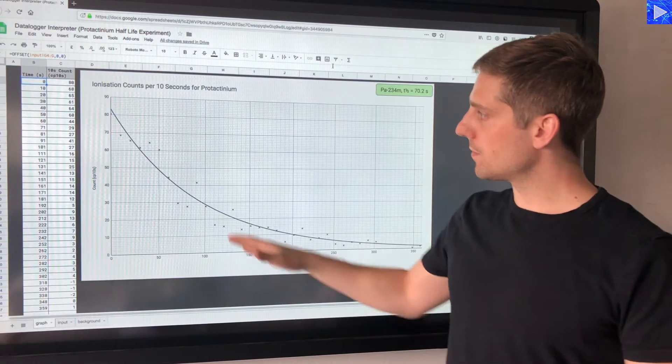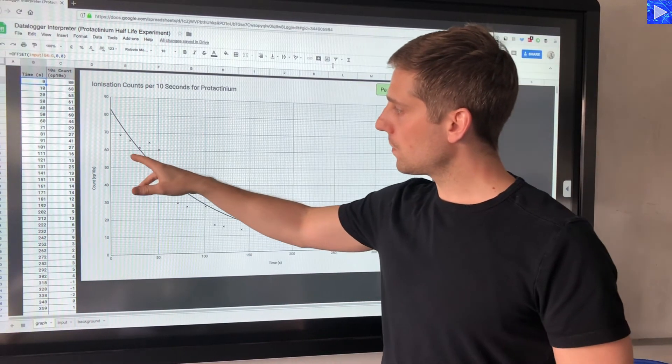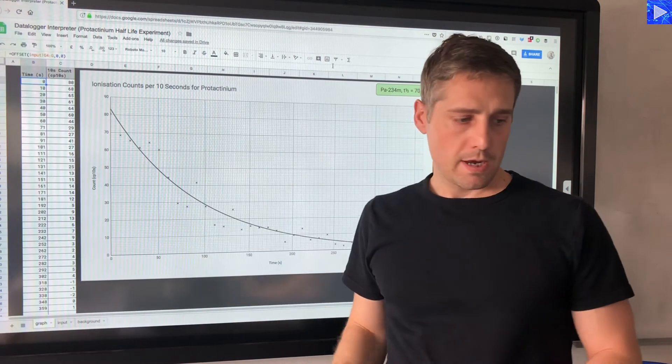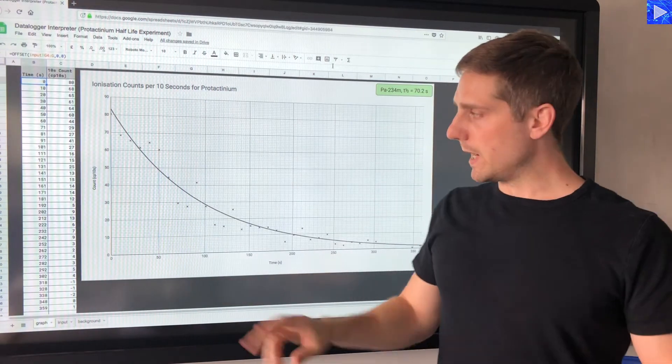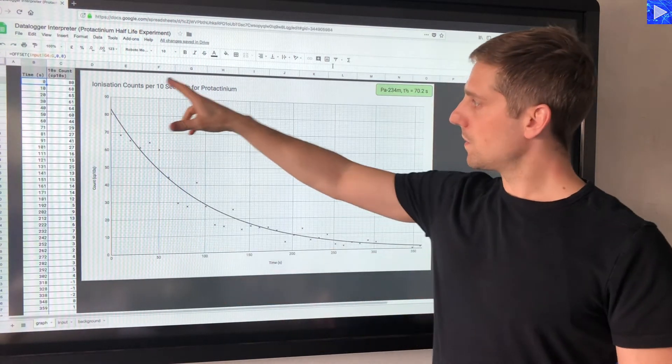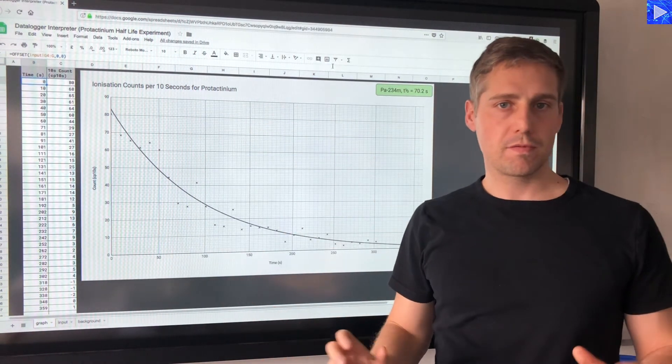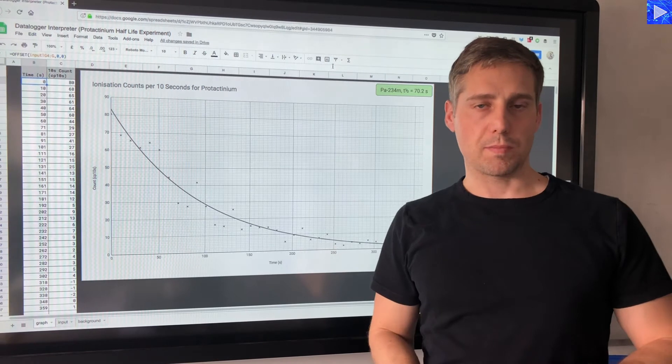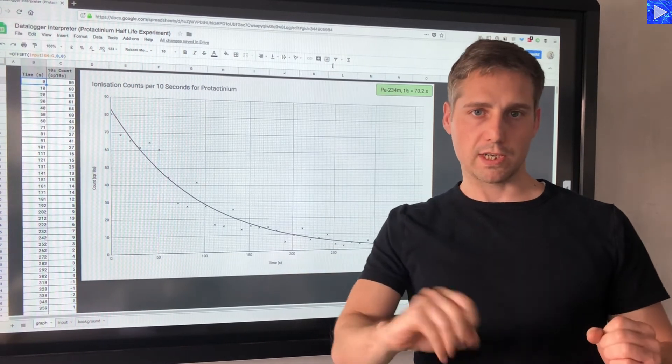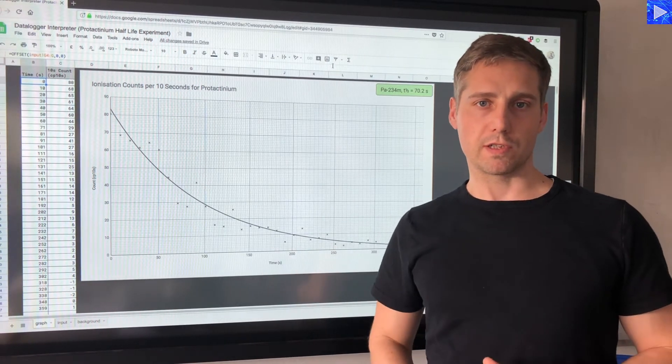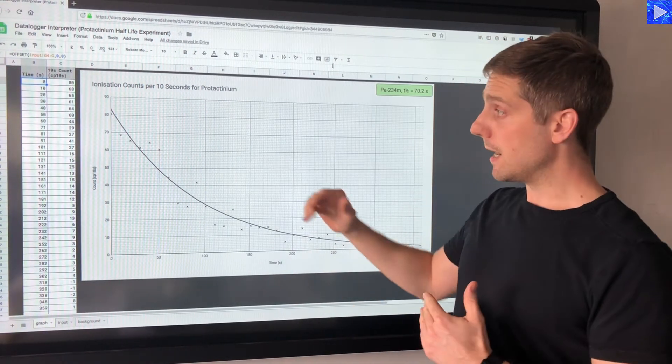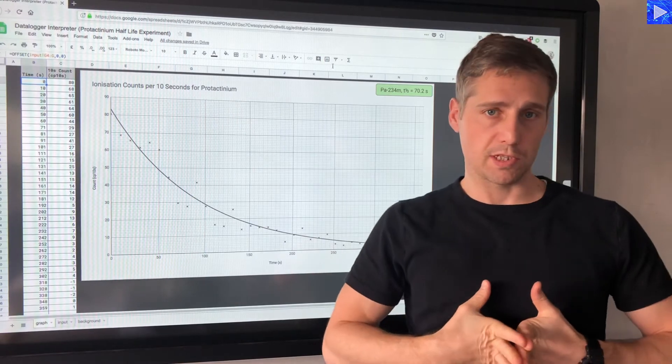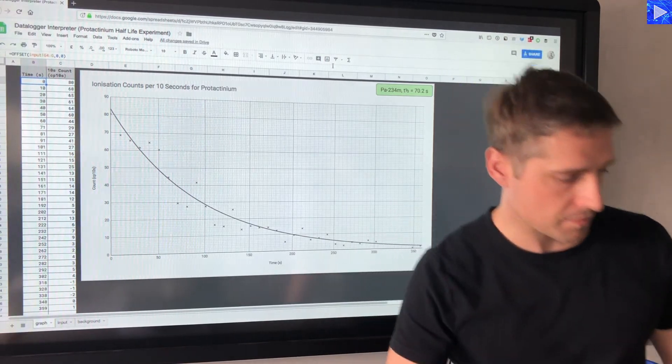Now I have a graph that I can use. I've got the y-intercept. What I'm going to do now is take a screenshot of the graph, turn it into a PDF, send that over to my iPad so I can actually write on the screen, and then I'll start taking some measurements from the graph.